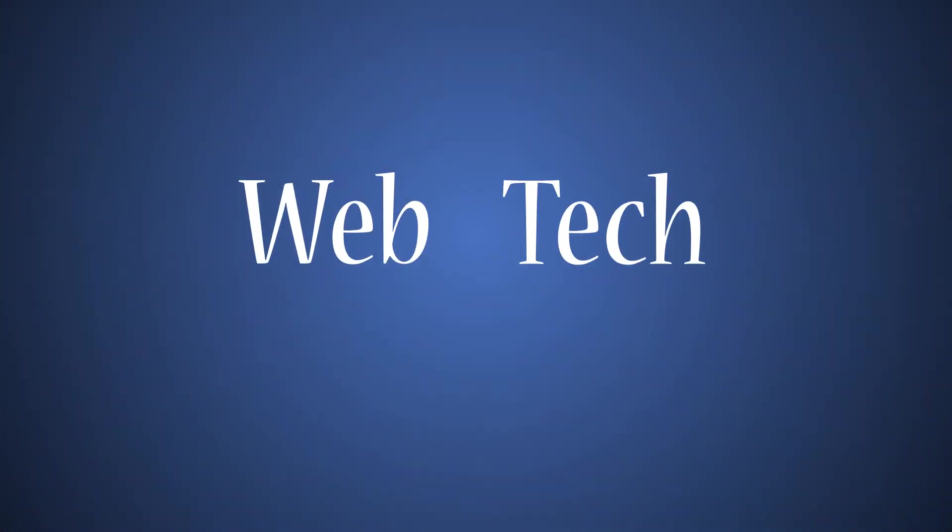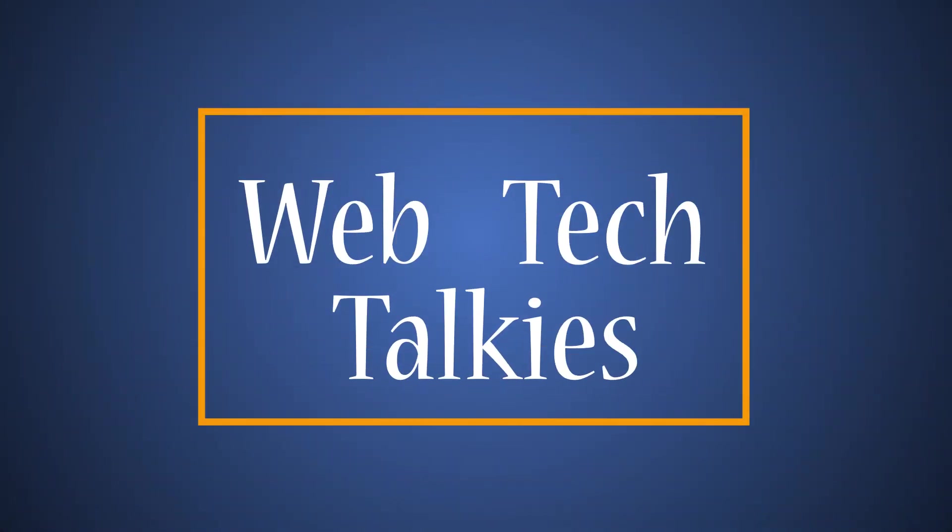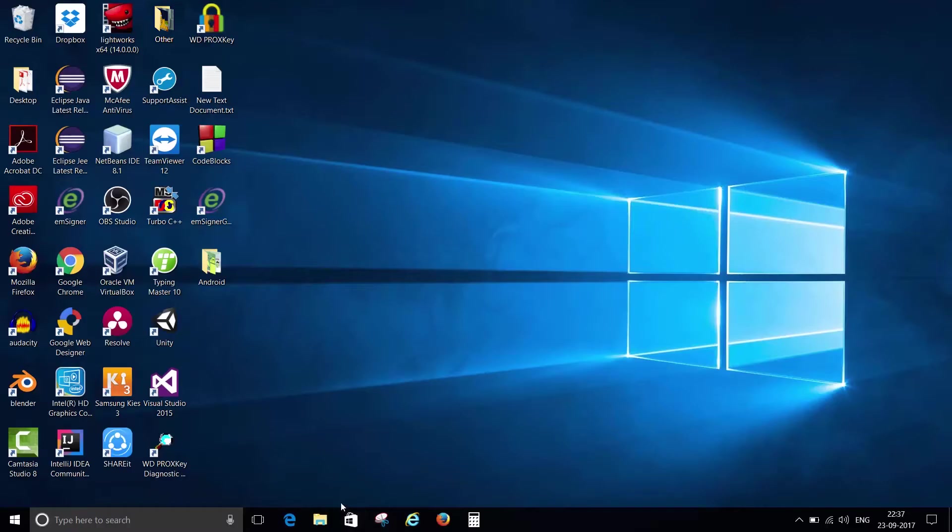Hi guys and welcome to my YouTube channel WebTechTalkies. I'm back with a new video and in this video I'm gonna solve the problem of the missing battery icon.